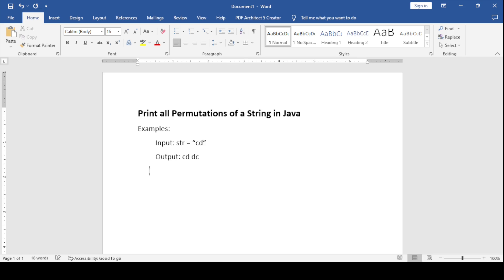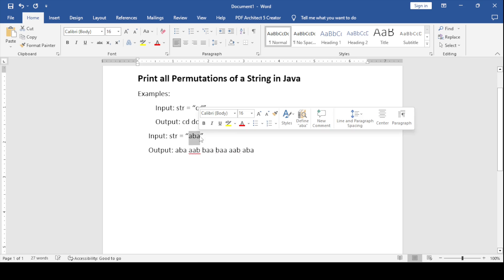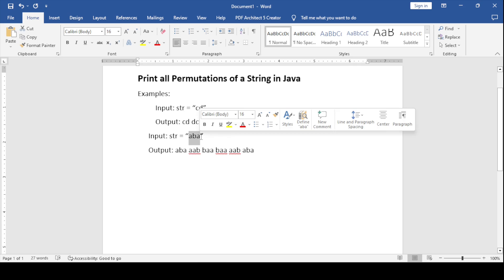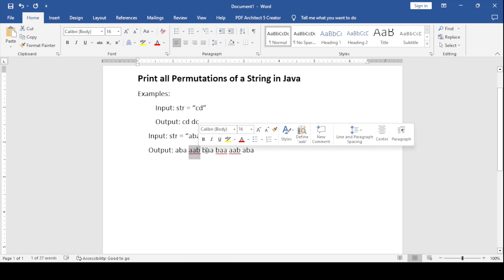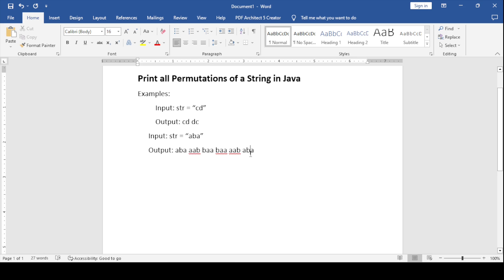For the next input, if I am giving ABA, the output will be ABA, AAB, BAA, BAA, AAB, ABA — six permutations. This is a 3-character string, so permutation of 3 is 3 into 2 into 1, which equals 6. That means the output will be 6 values.